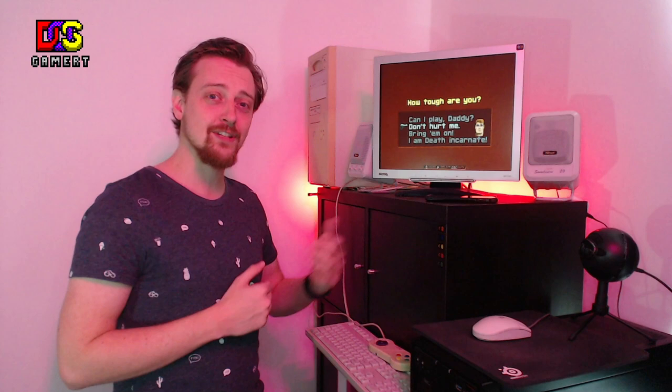You can play on four different difficulty settings. If you play on Can I Play Daddy it's going to be tough to die. It's going to take a while. If you have played games like this before then I advise you to play Don't Hurt Me.